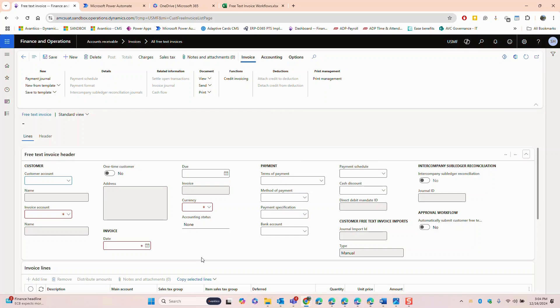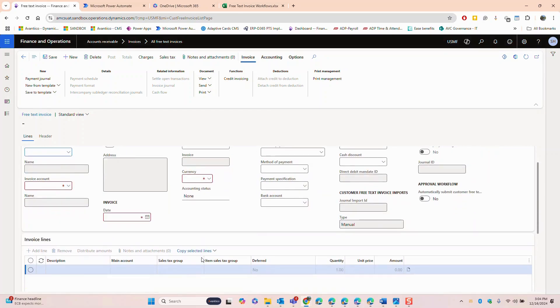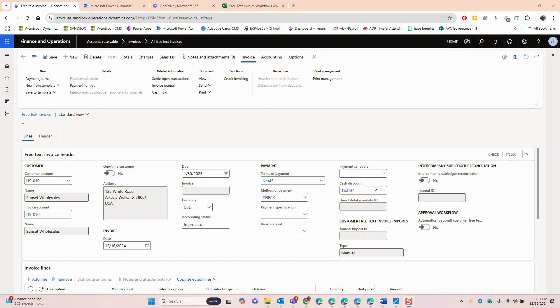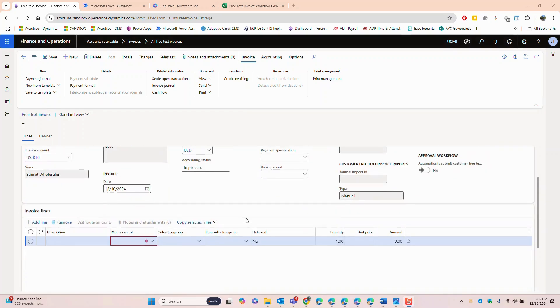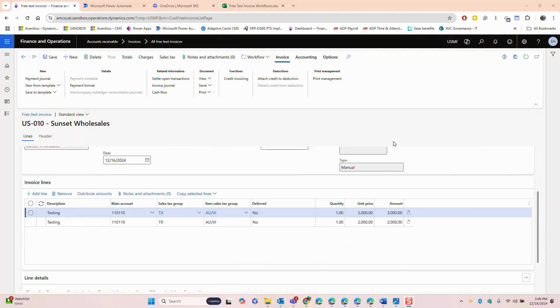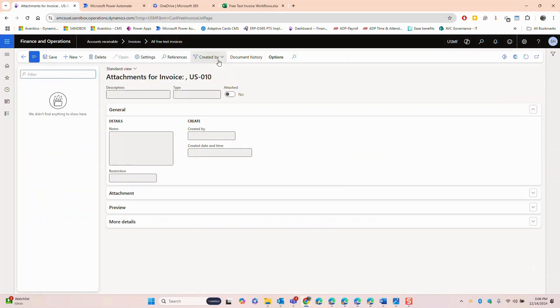We will fill in all the required information such as the customer account, invoice date and line details. Now we will add a line and input the description, quantity and price. We can also add attachments if required.